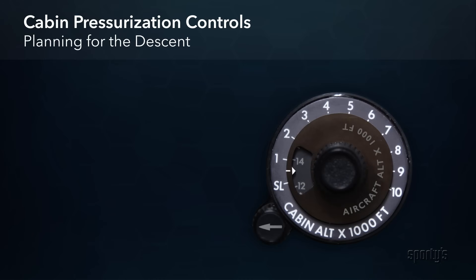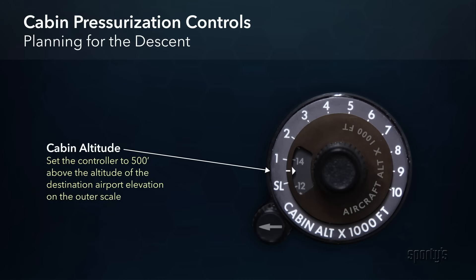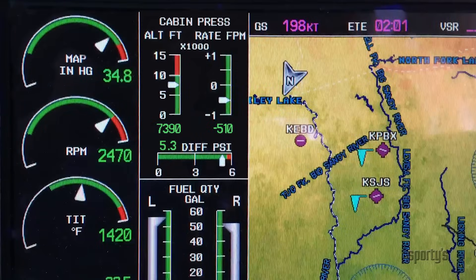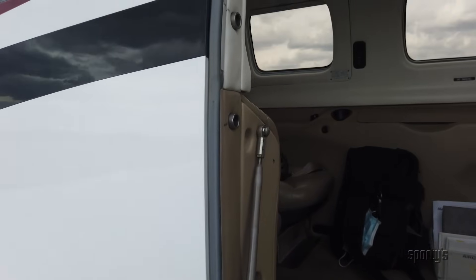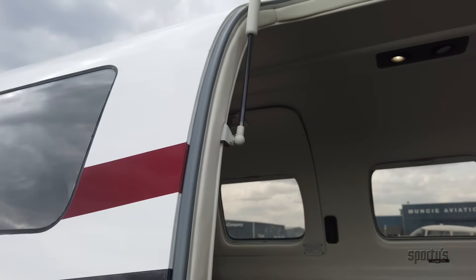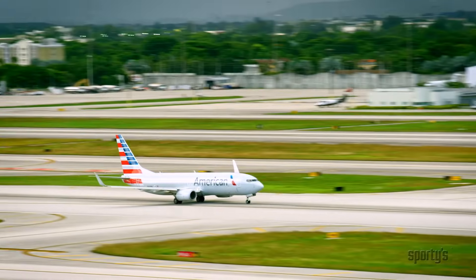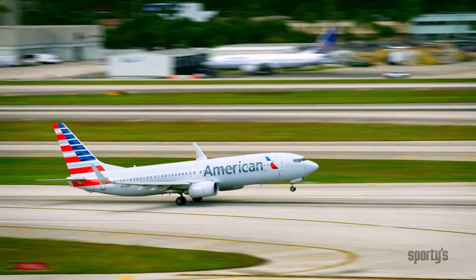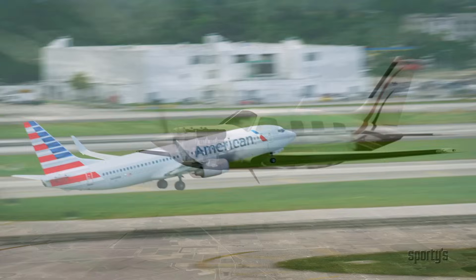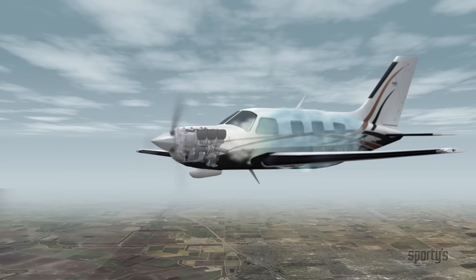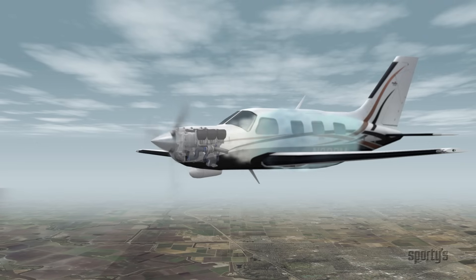When it comes time for the descent, set the elevation of the landing airport in the controller plus 500 feet. For example, if you were flying into St. Augustine, Florida, which is located at sea level, you would set the controller to approximately 500 feet on the outer scale. During the descent, the system will regulate the outflow valve to depressurize the cabin at a slow, comfortable rate. Even with tight door seals, all airplane cabins leak some air — the older they get, the more they leak. If the leak rate exceeds the excess supply of bleed air, then the airplane would not be able to maintain the maximum differential.